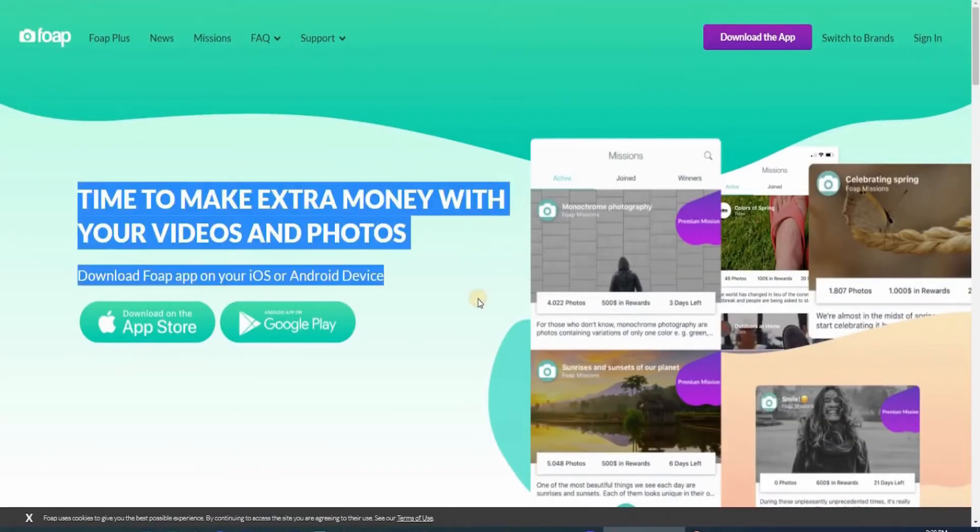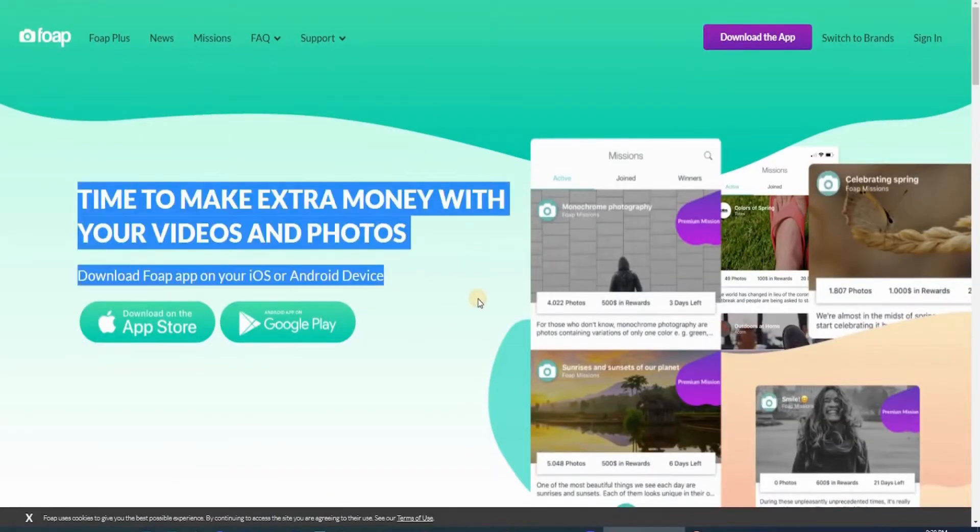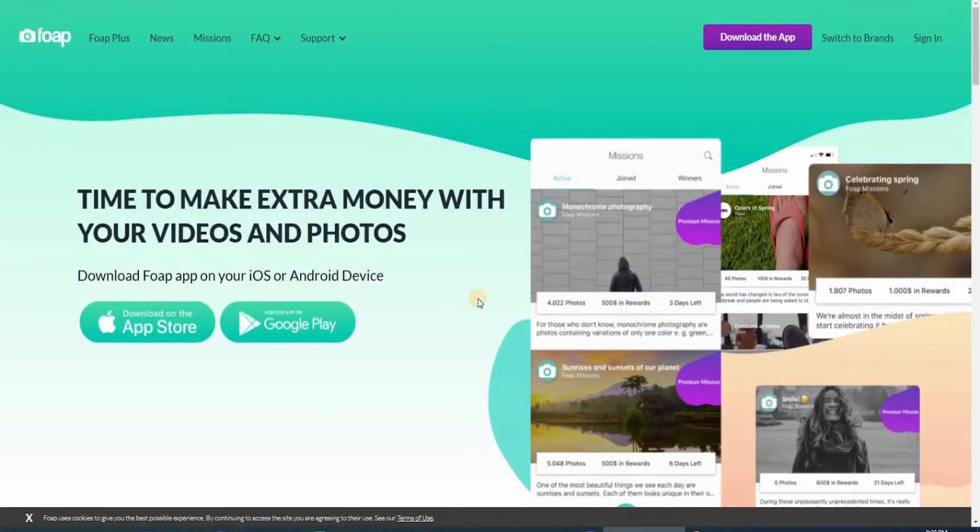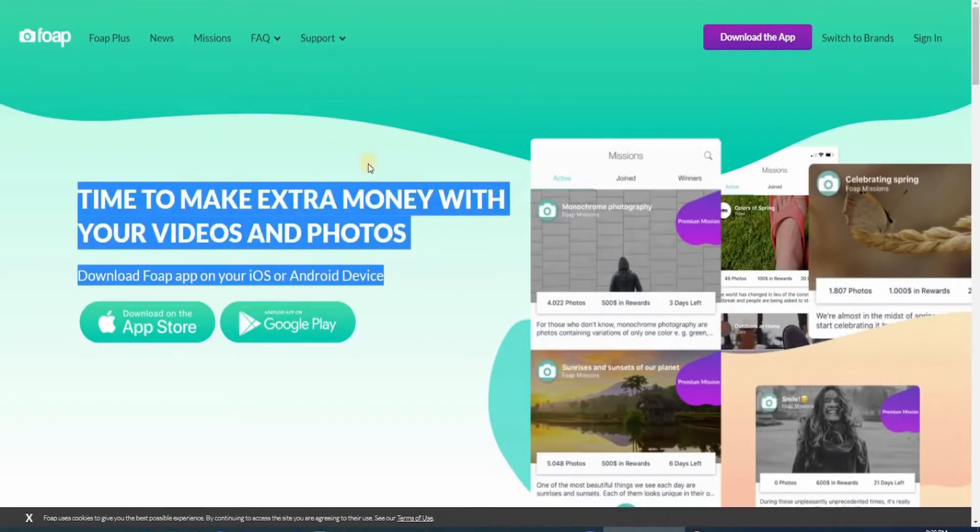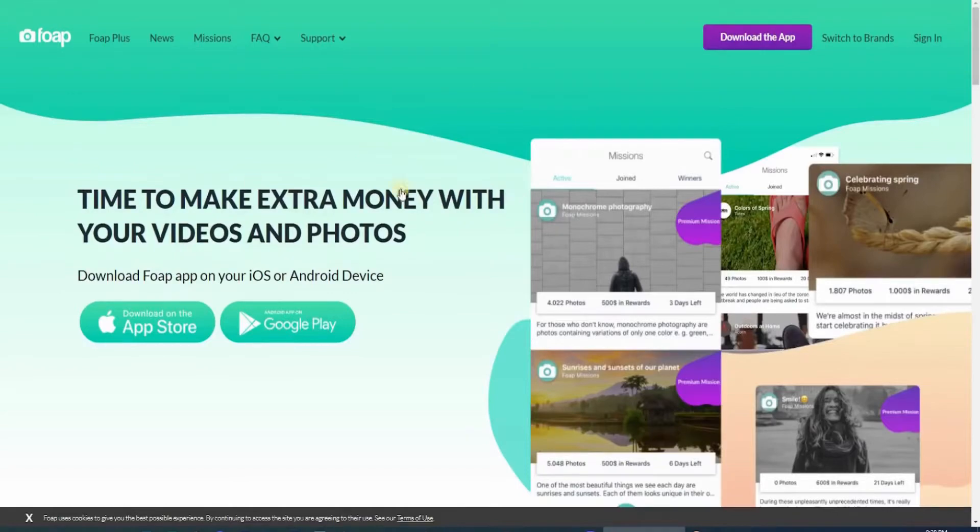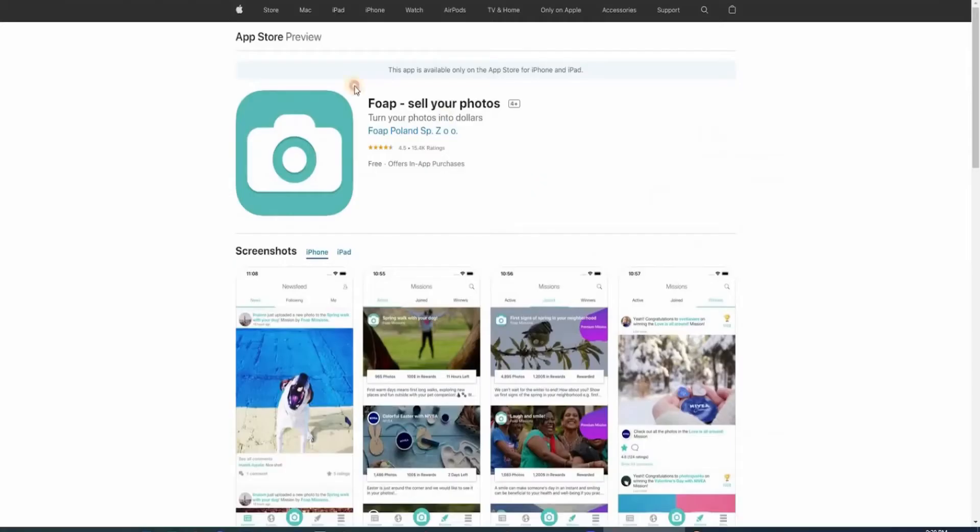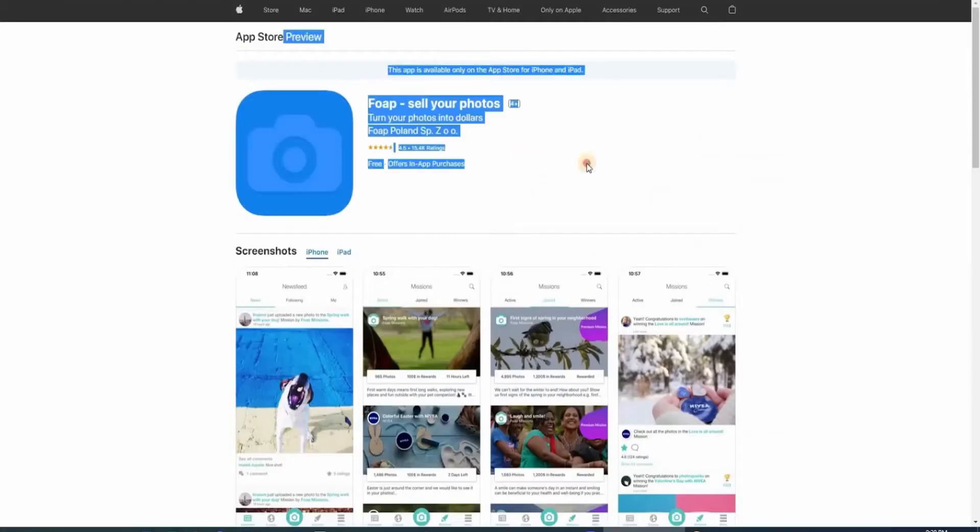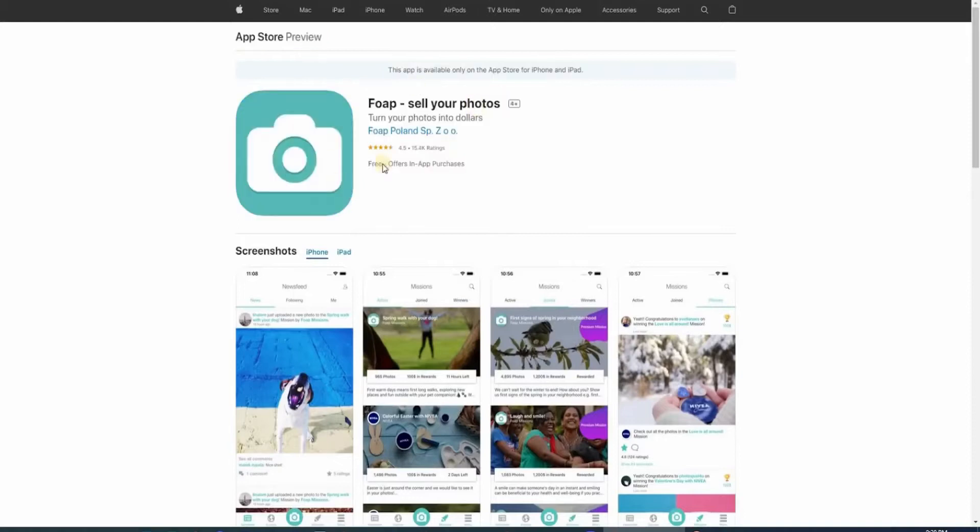You can get the full app on your iOS or Android device. If you have an Android phone, simply go to the Google Play Store and search for FOAP. Be sure to get the correct application with this logo. Otherwise, if you have an iPhone, simply go to the App Store and download FOAP for free.